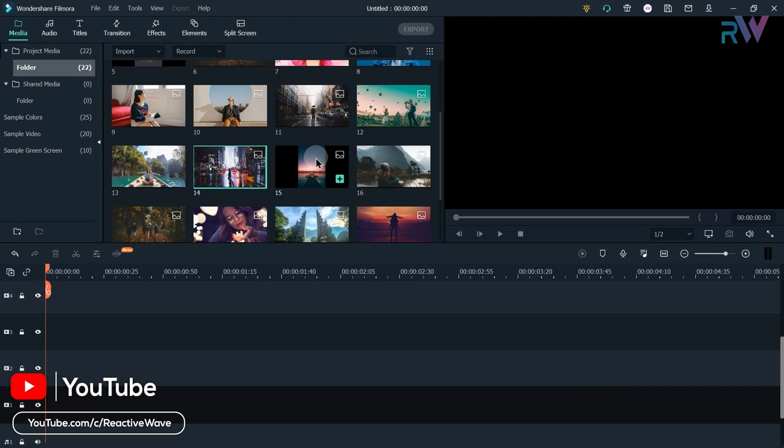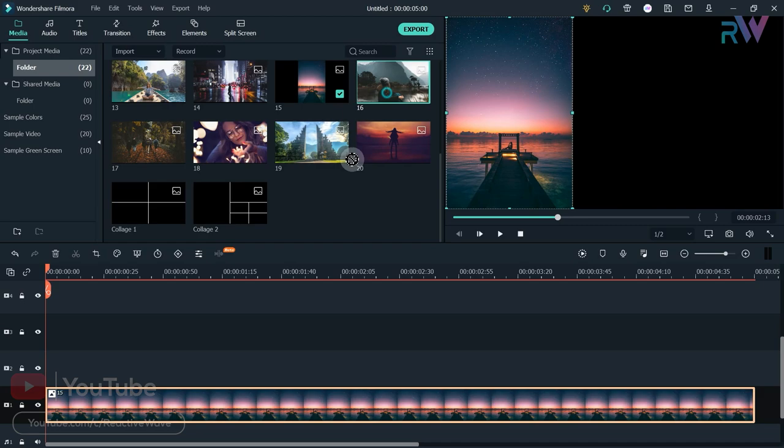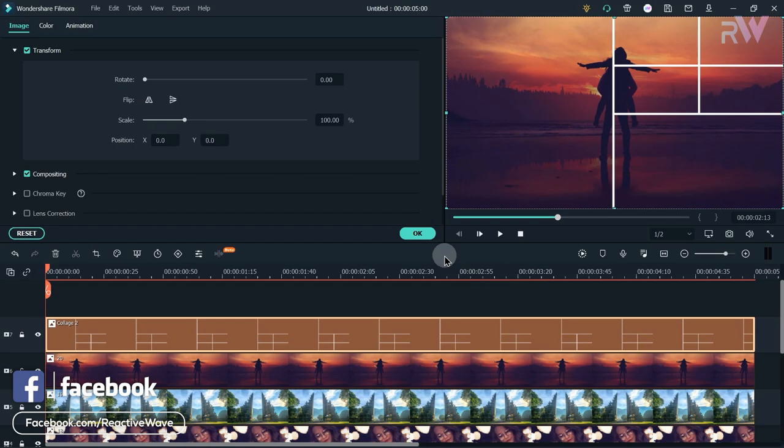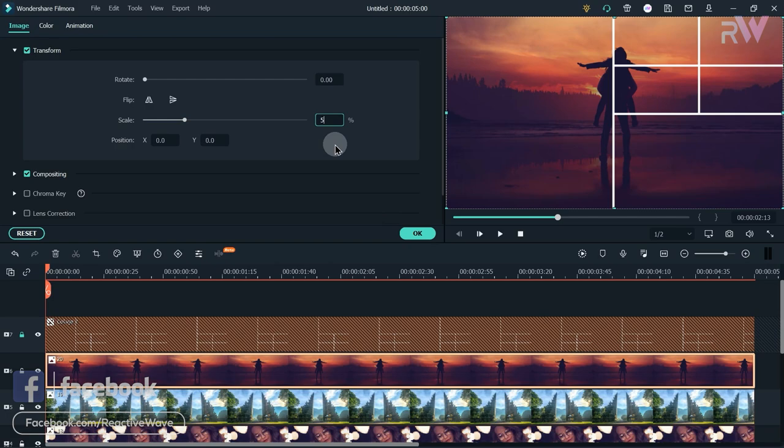Delete all the images. Now bring the second vertical image to the timeline and place it here. Then bring 5 more photos and also bring the guide image to the timeline. Double-click on it and click the flip icon to flip it horizontally. Then lock this layer.